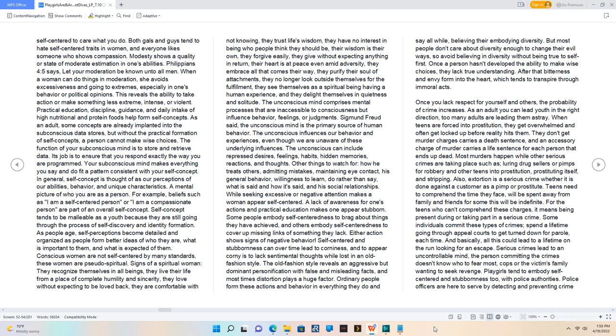Practical education, discipline, guidance, and daily intake of high nutritional and protein foods help form self-concepts. As an adult, some concepts are already implanted into the subconscious data stores, but without practical formation of self-concepts, a person cannot make wise choices. The function of your subconscious mind is to store and retrieve data. Your subconscious mind makes everything you say and do fit a pattern consistent with your self-concept. Self-concept is thought of as our perceptions of our abilities, behavior, and unique characteristics. As people age, self-perceptions become detailed and organized as people form better ideas of who they are, what is important to them, and what is expected of them.